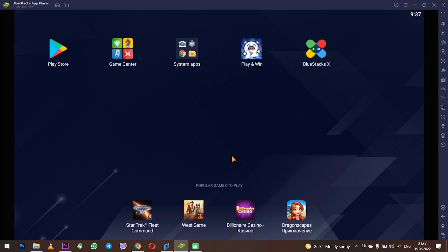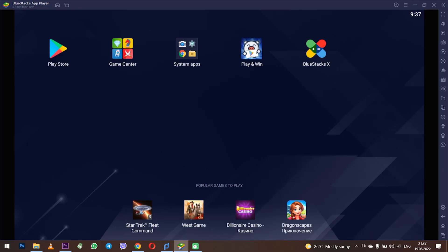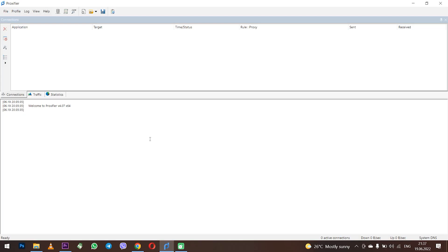I have already installed Proxifier and BlueStacks on my computer and I recommend you to do that. Now I will show you how to configure the proxy correctly. First, close BlueStacks if this program is open now. The setup starts with setting the proxy in Proxifier. Launch Proxifier.